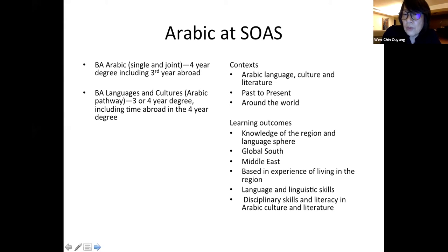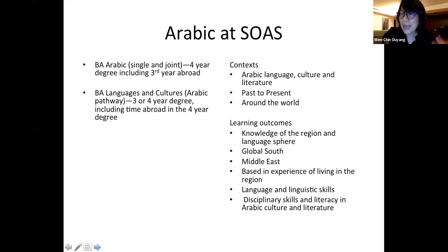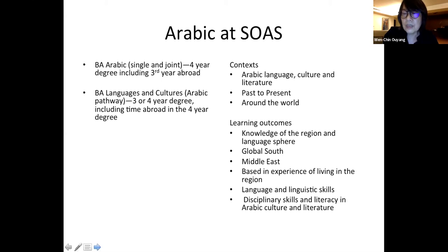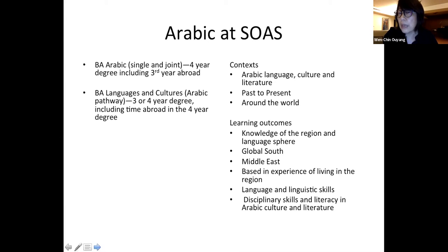We look for the following learning outcomes: knowledge of the region and language sphere, the Arab world and the part of the world that speaks or uses Arabic — in the Global South, in the Middle East. This knowledge will be based on experience of living in the region, which is the function of the year abroad. At the end of the program, you'll pick up language and linguistic skills in addition to disciplinary skills and literacy in Arabic culture and literature, including history and cinema.